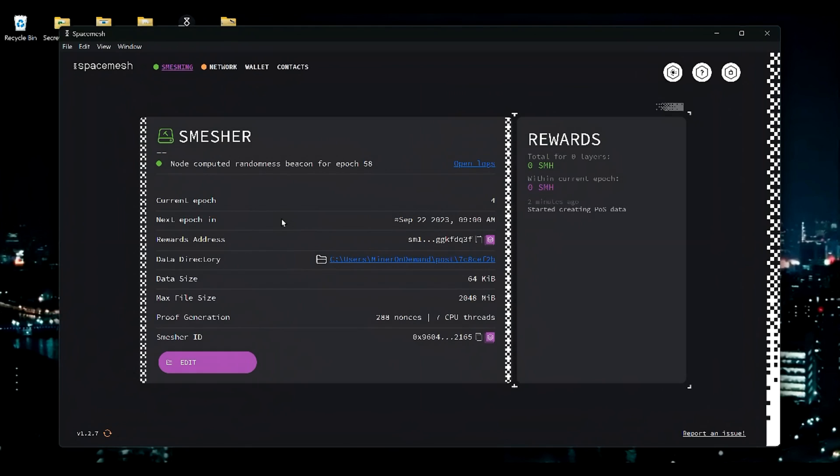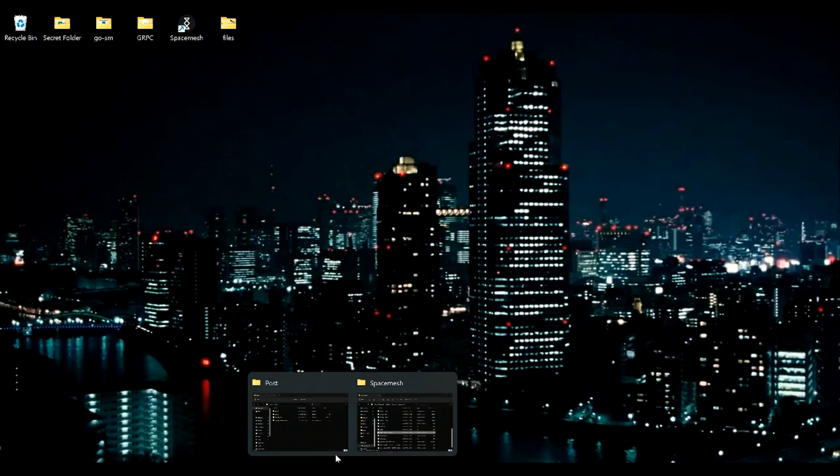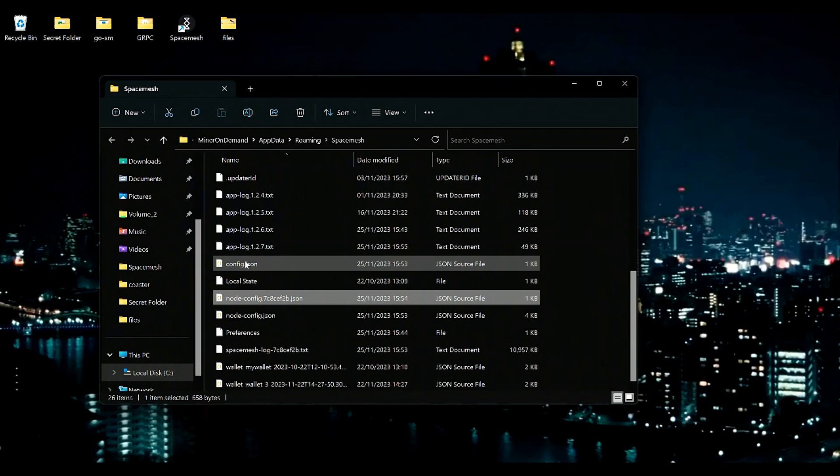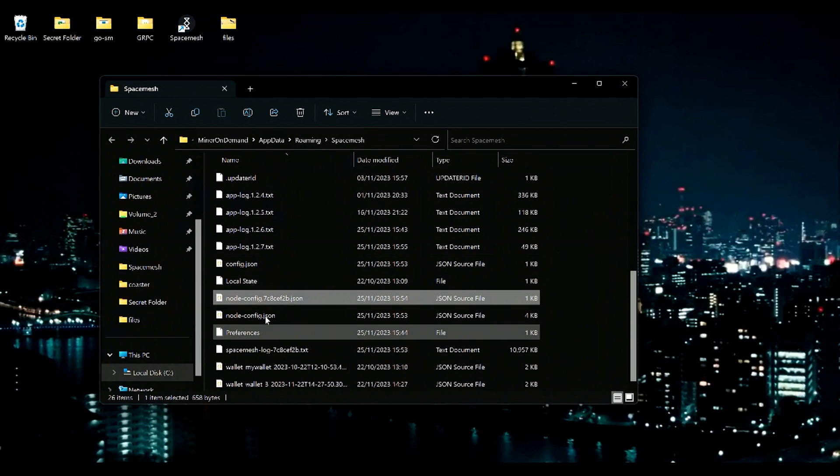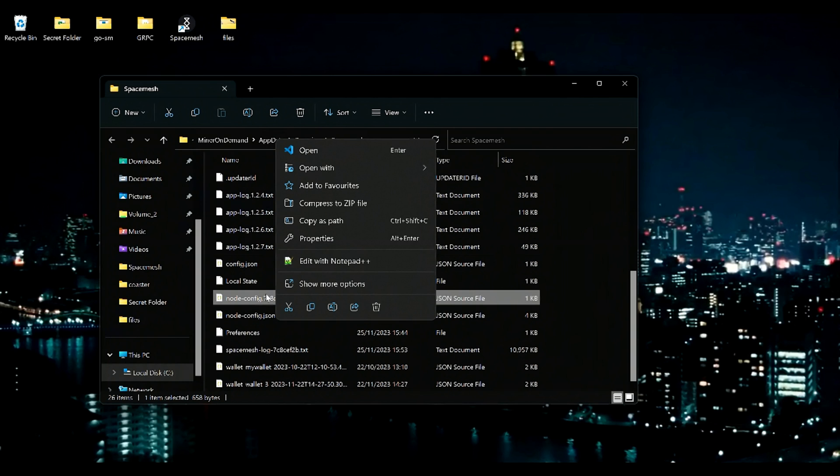Let's start with SMAP. There are two files we need to change. But first, you need to turn off your node. Now let's go to the SMAP folder, which is on AppData Roaming Space Mesh.